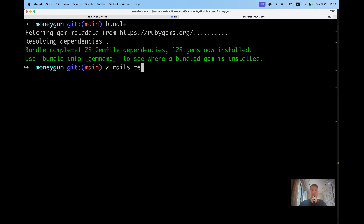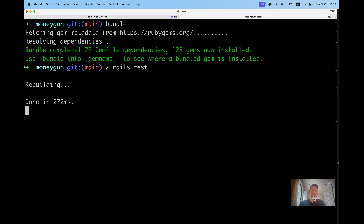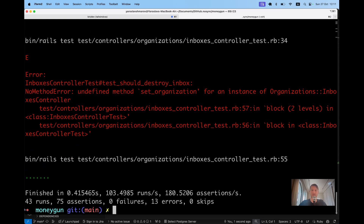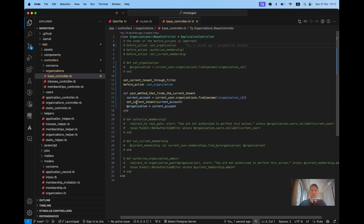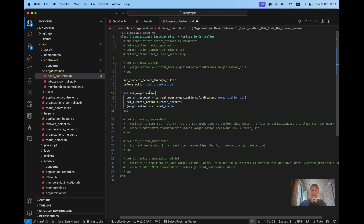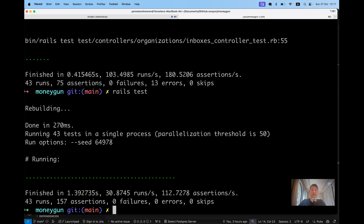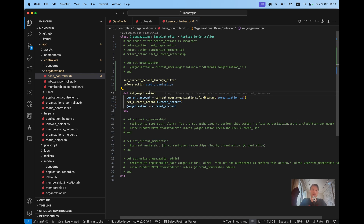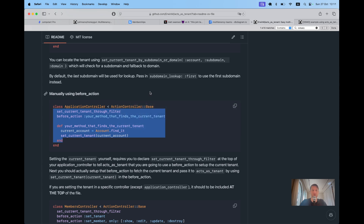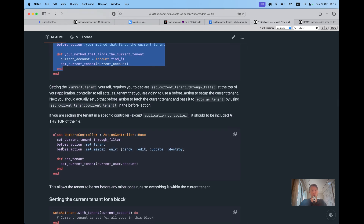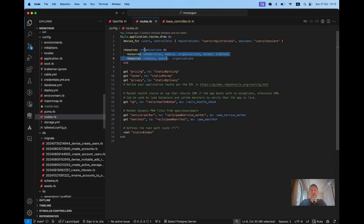Let's try running our tests and see if they pass. There's an undefined method `set_organization` — I didn't rename that one. After fixing it, all the tests are passing. Looks fine, but we really haven't done anything yet. We still need to tell each model that has to be scoped to an organization to belong to it via `acts_as_tenant`.